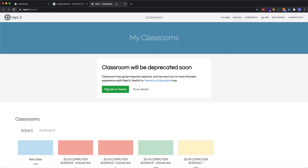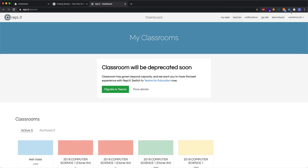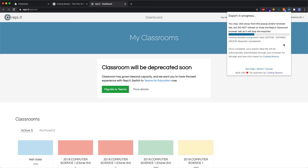We don't suggest opening up multiple Repl.it tabs during this process, as it could interfere with the loading that's happening in one of the tabs. So we're still waiting here for the export, and I'll be right back when the export is complete.